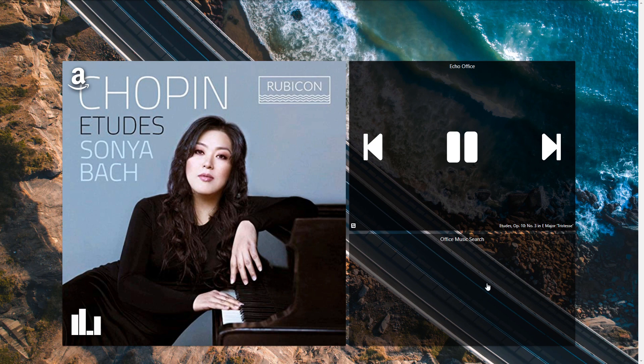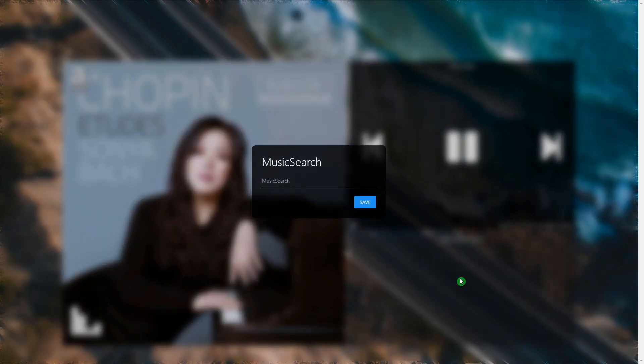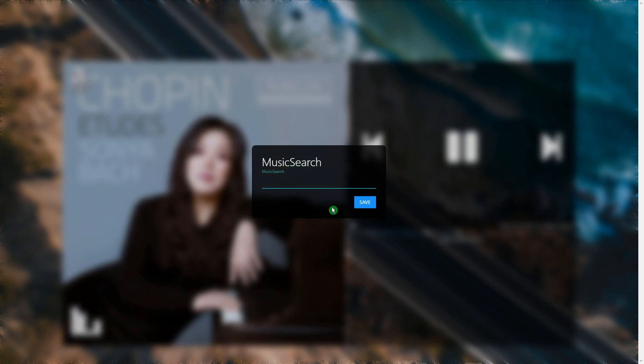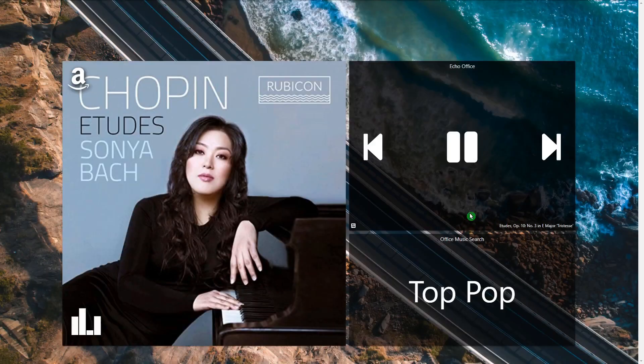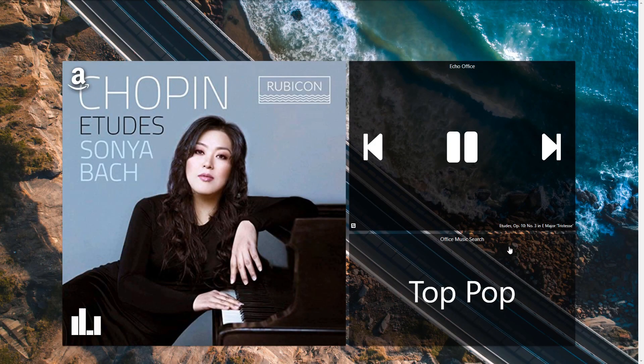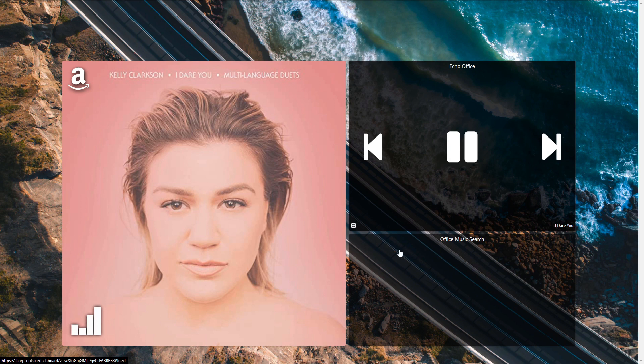Let's change this to be something else. Come in here, tap on that, tap here. Now we're going to search for Top Pop. Click Save. Puts it in here. Station Top Pop on Amazon Music. And then you can see that is now playing Top Pop.